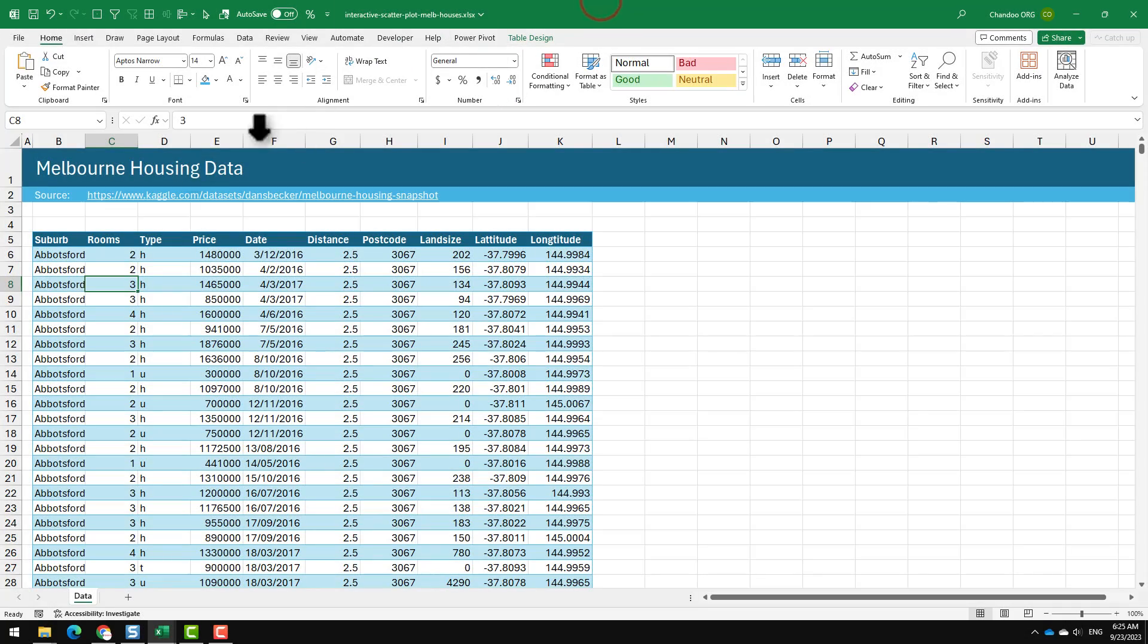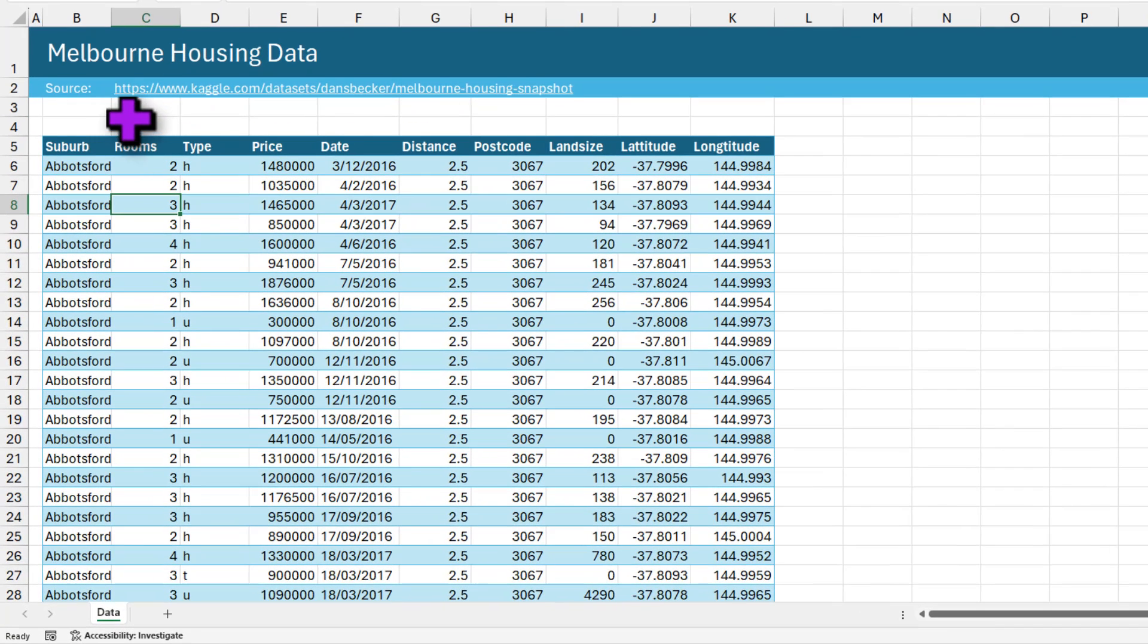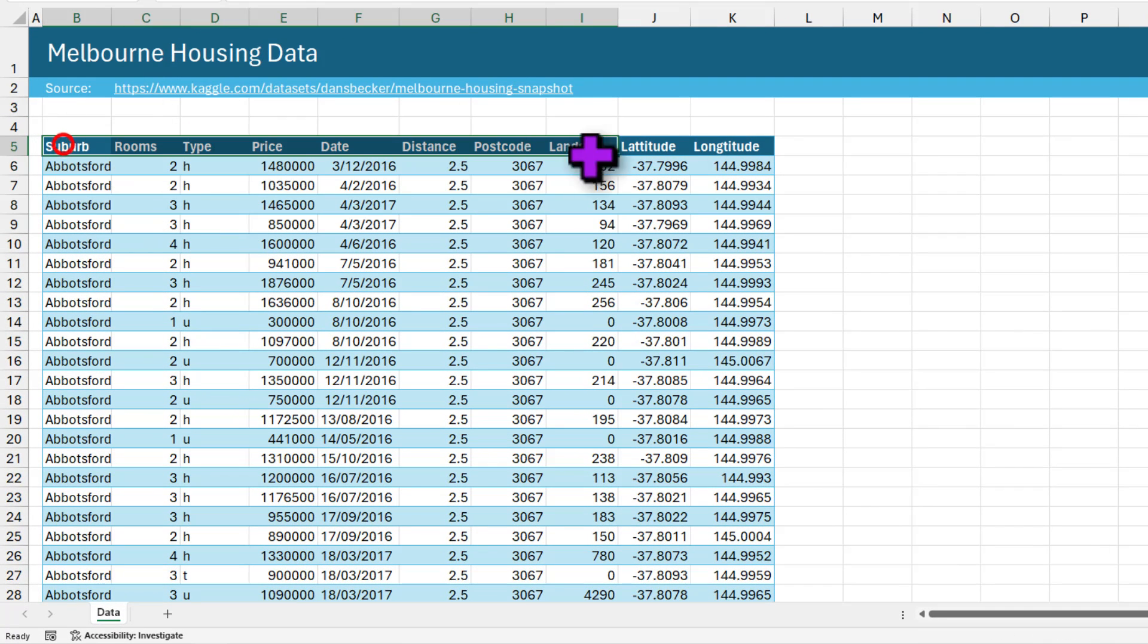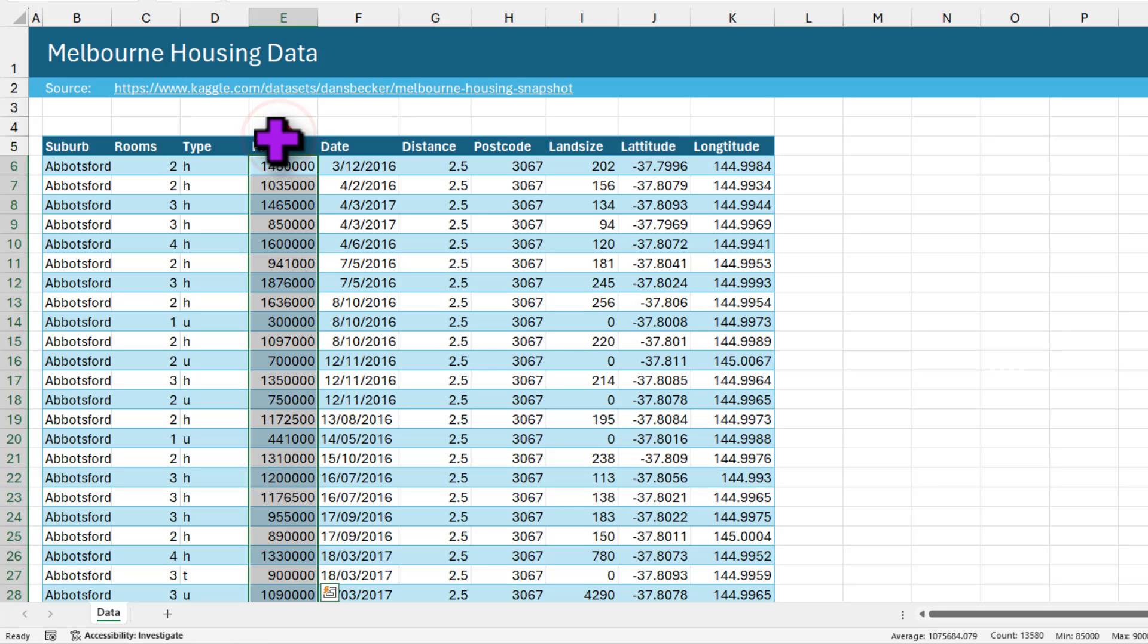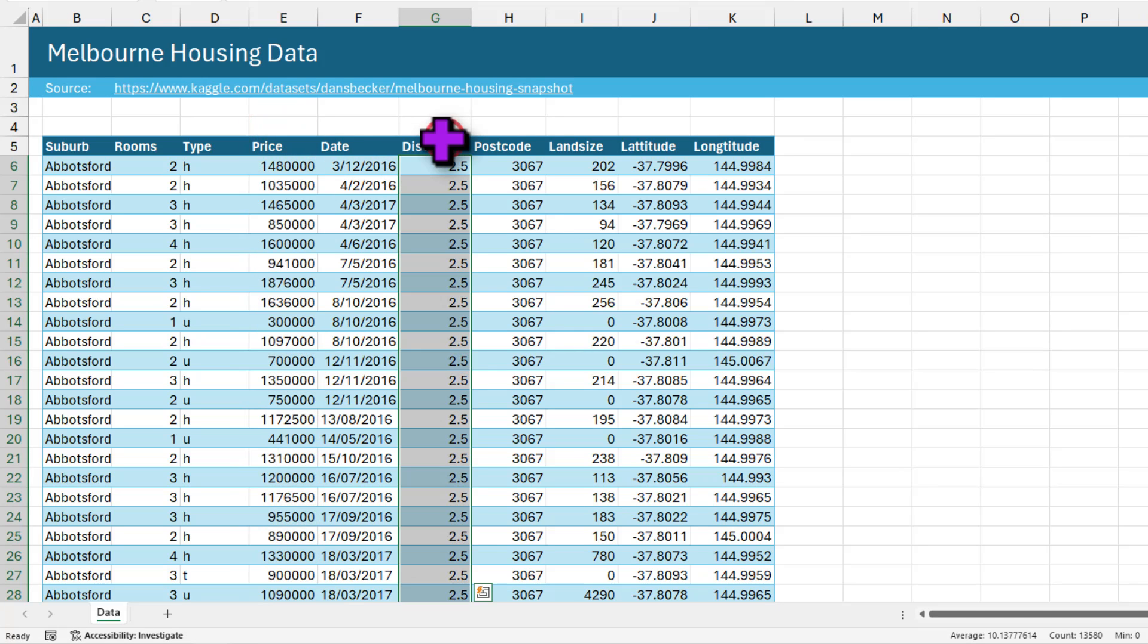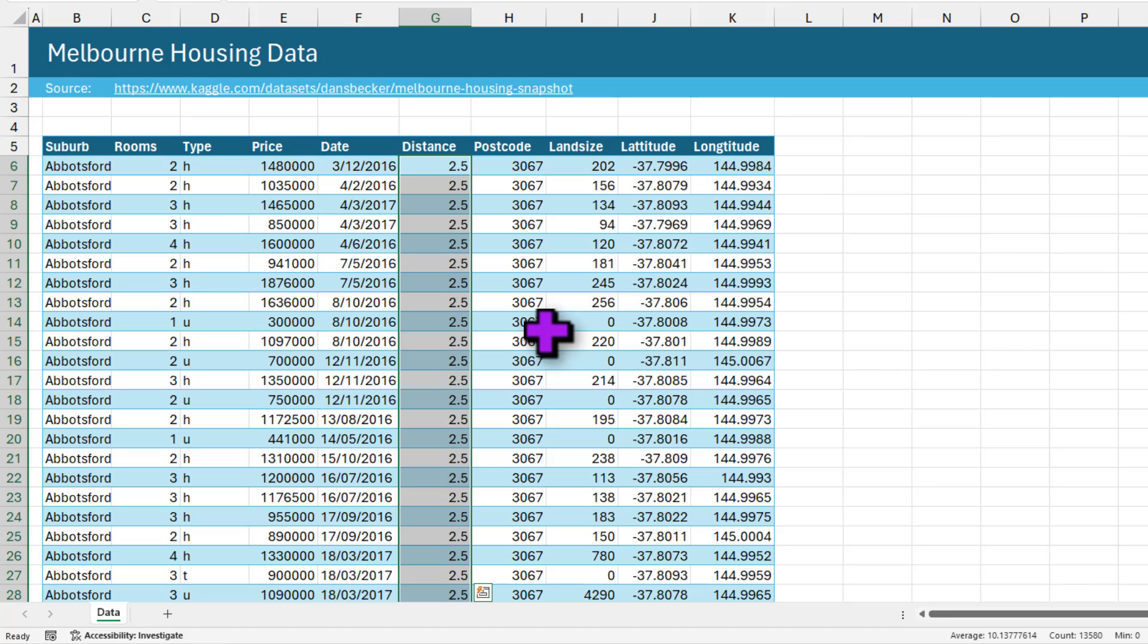In this file I have got the Melbourne housing data. This data is obtained from Kaggle. Even though we have got a lot of columns, for this analysis I'm going to use just the price column and the distance to the city column as my X and Y axis values.